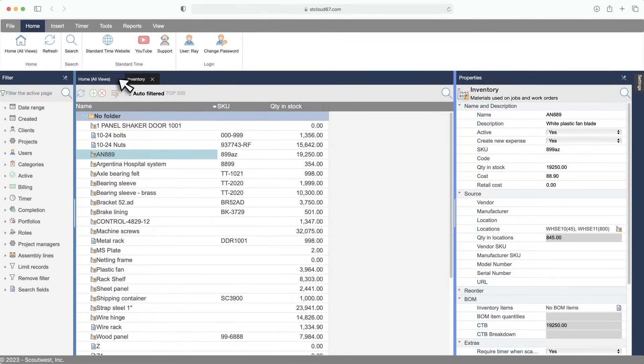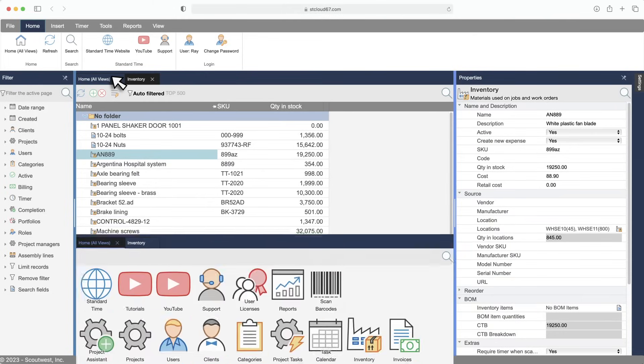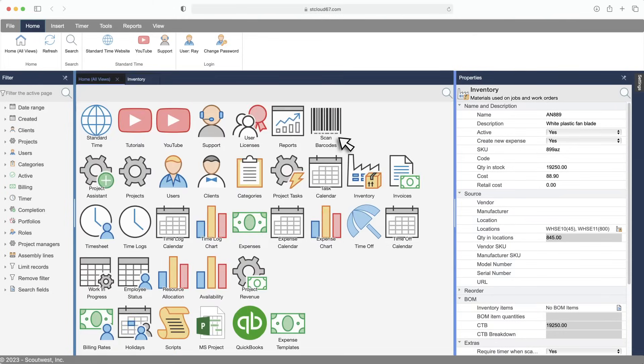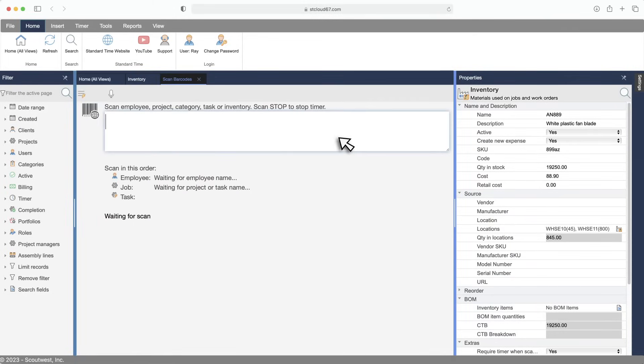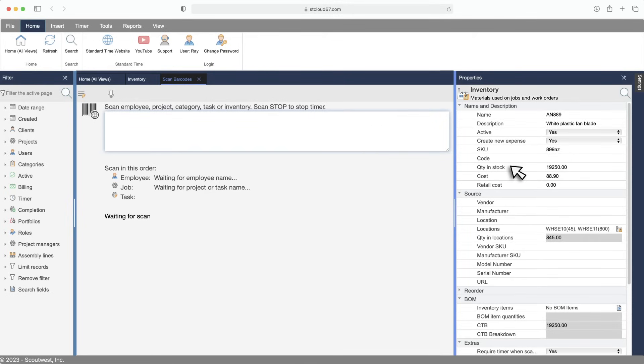Once you've added an inventory item, employees can immediately scan the name, SKU, or code. Scanning inventory reduces the quantity in stock. Pretty simple for the folks on the shop floor. And when the quantity in stock drops below your threshold, you get an email telling you to reorder.